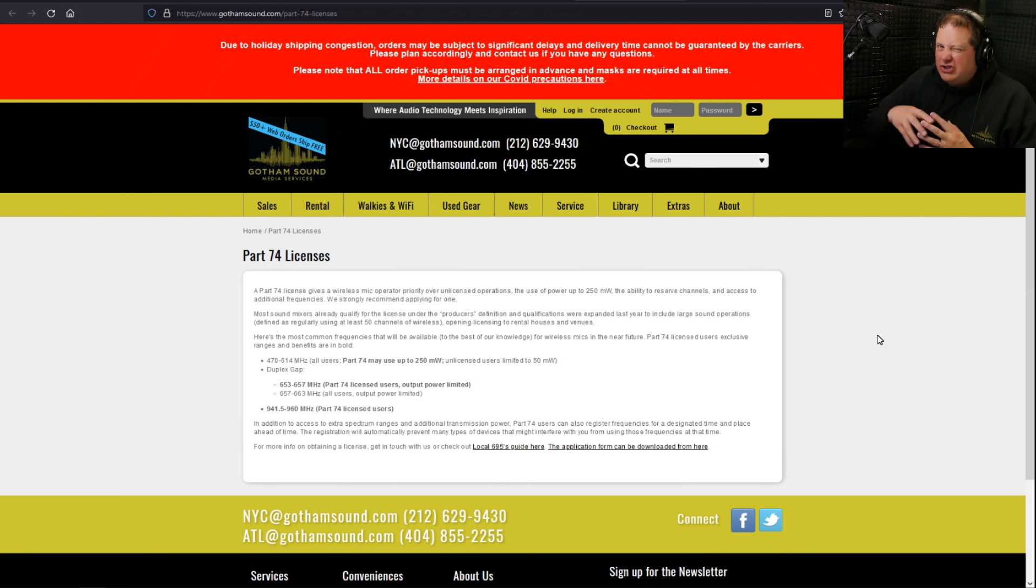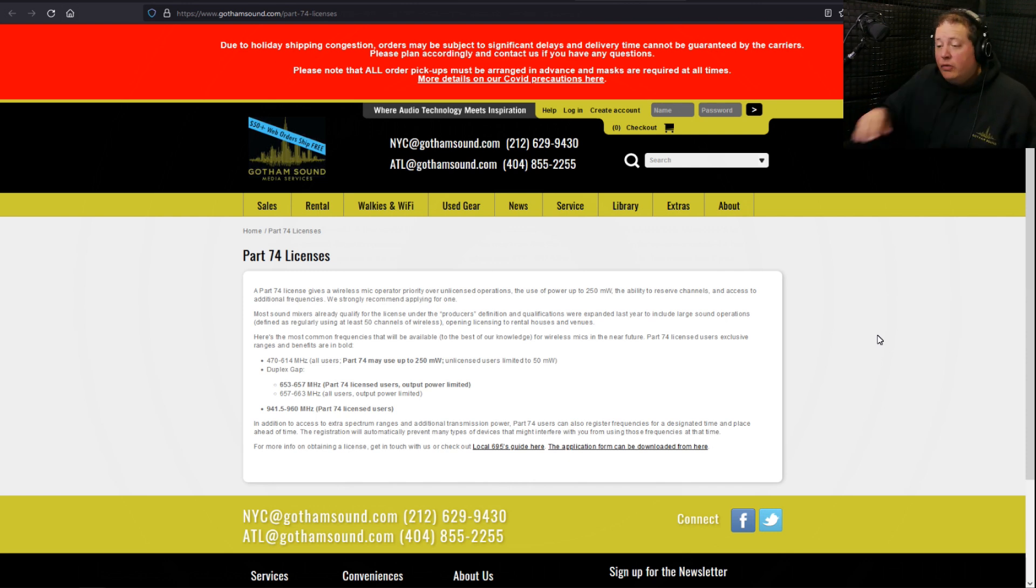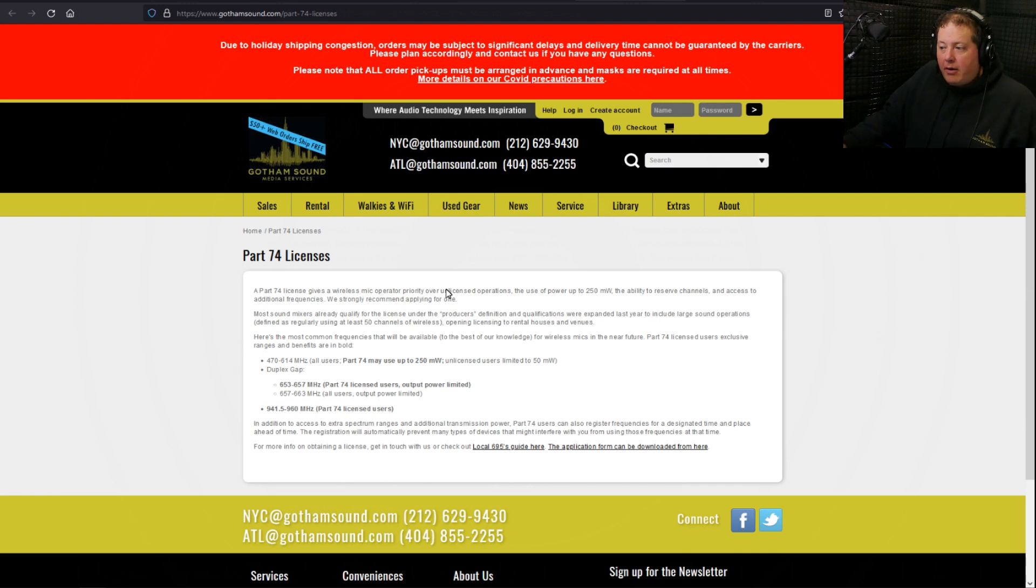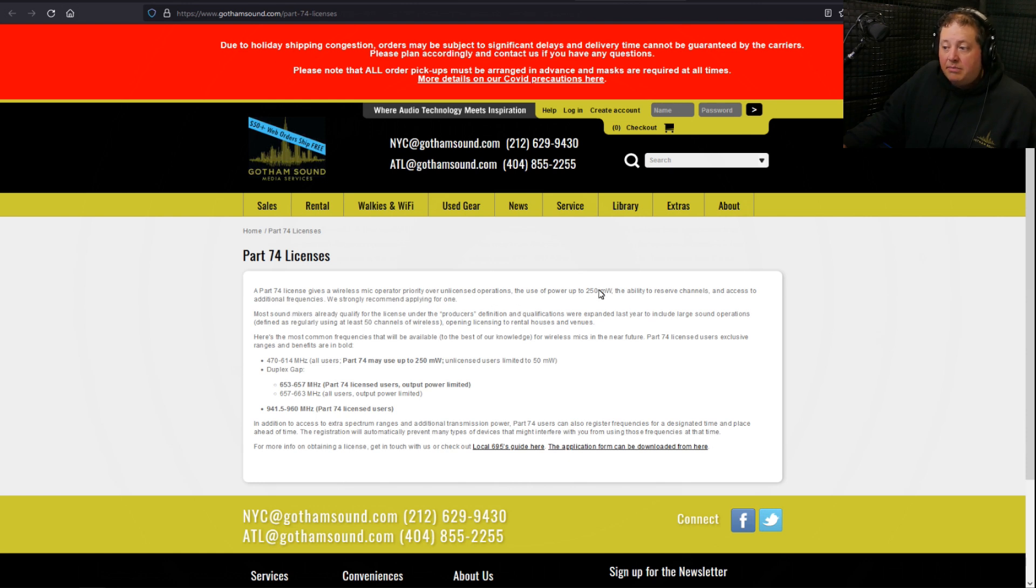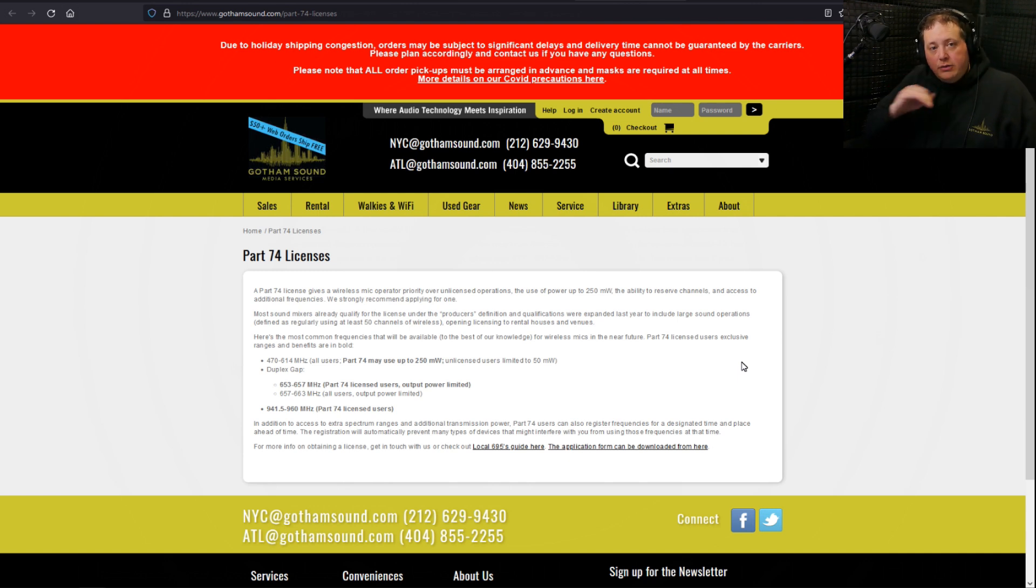And Gotham Sound did a great job of putting together a little cheat sheet for why you should actually get a Part 74 license. Read along with me: a Part 74 license gives the wireless mic operator priority over unlicensed operations, the use of power up to 250 milliwatts, the ability to reserve channels and access additional frequencies. We strongly recommend applying for one, and there's additional information down here that you could read if you would like to.